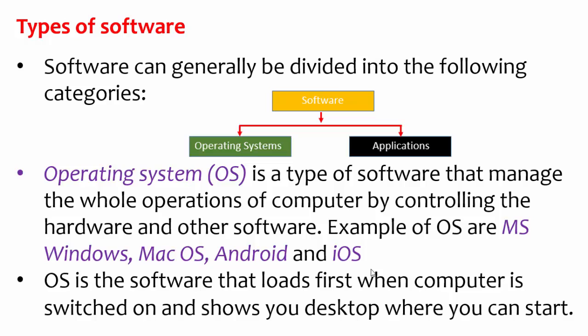We have different types of software and we can divide them into two main categories: operating systems and applications. The operating systems manage the whole of the computer machine including other softwares which are smaller. And the examples are Windows, Mac OS, Android, all those are operating systems.